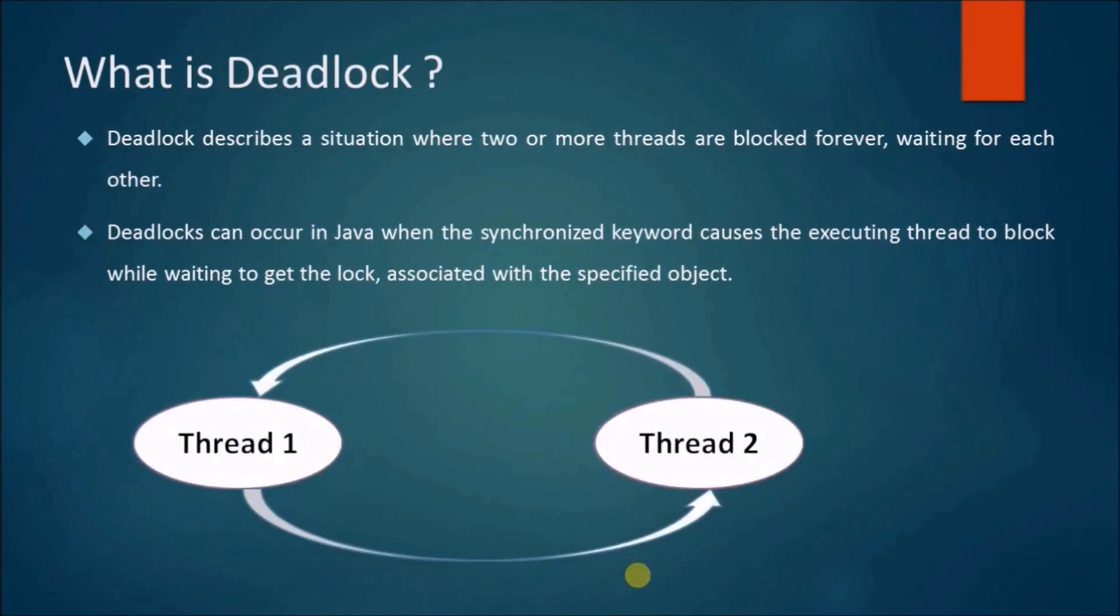In this picture, you can see thread 1 is waiting for thread 2 to release the resource and thread 2 is waiting for thread 1 to release the resource.